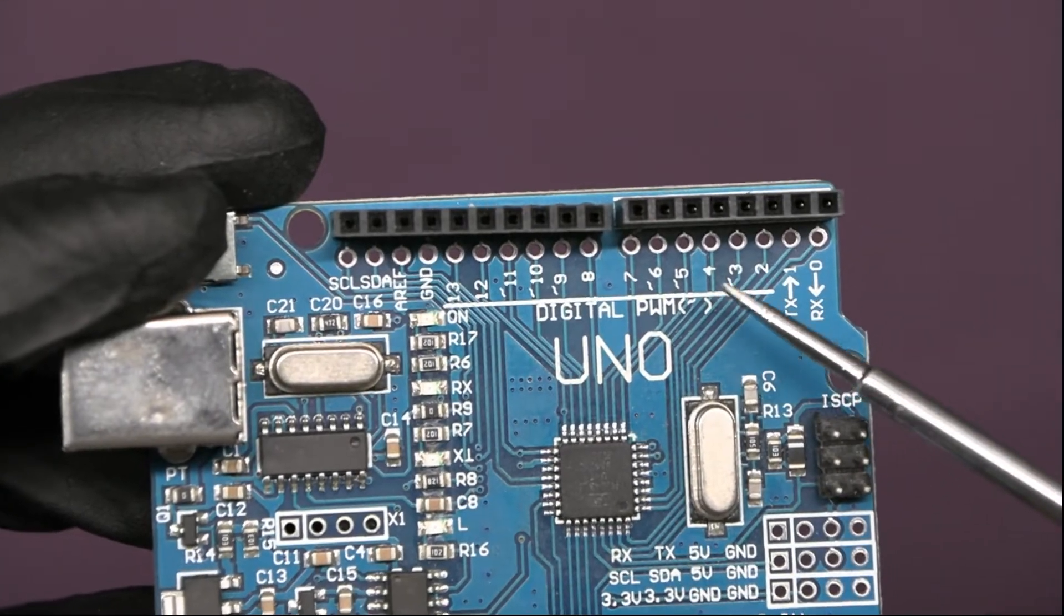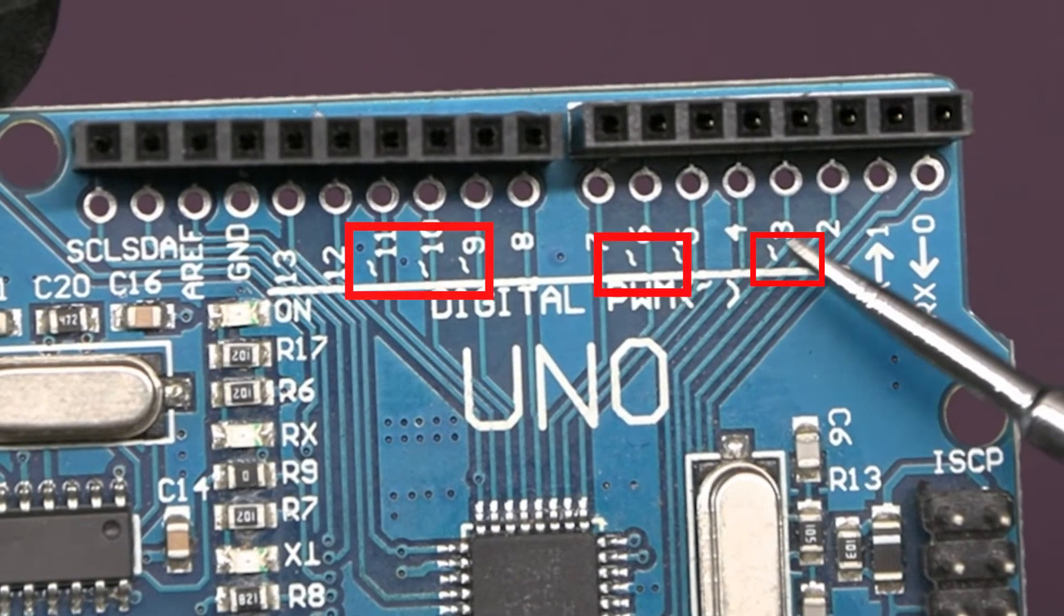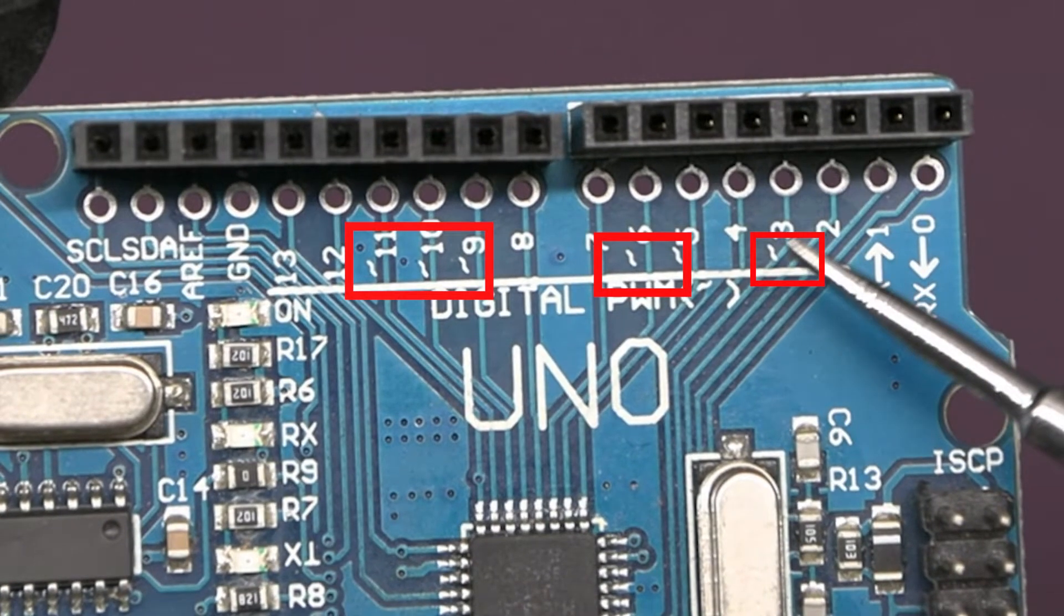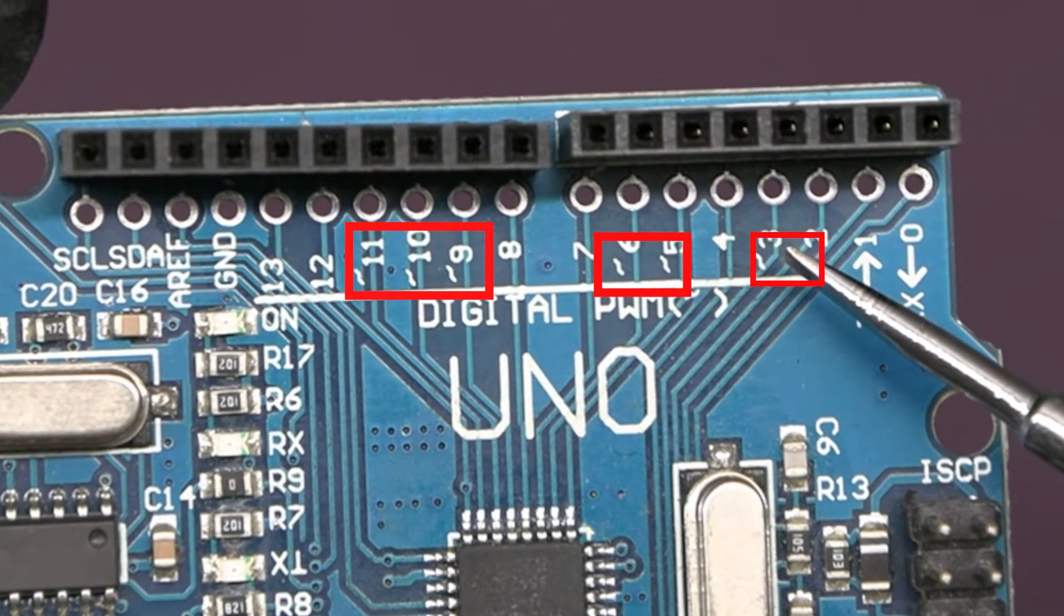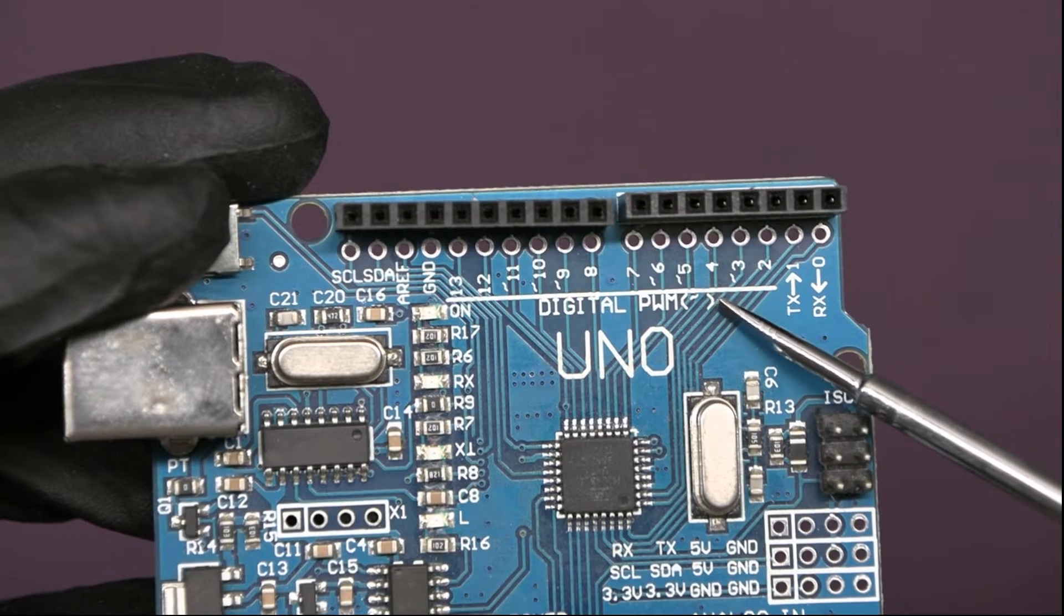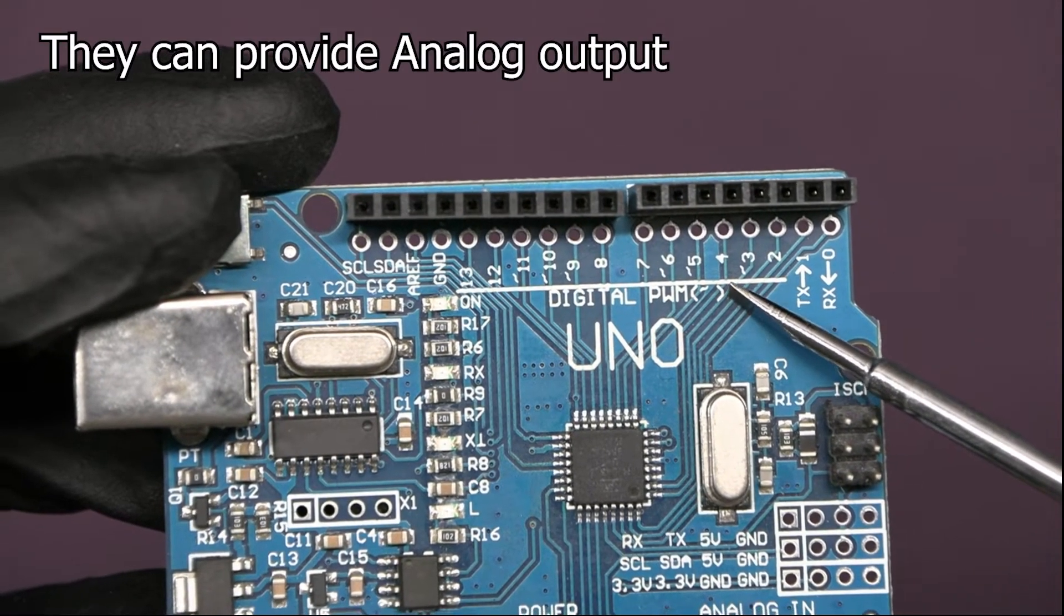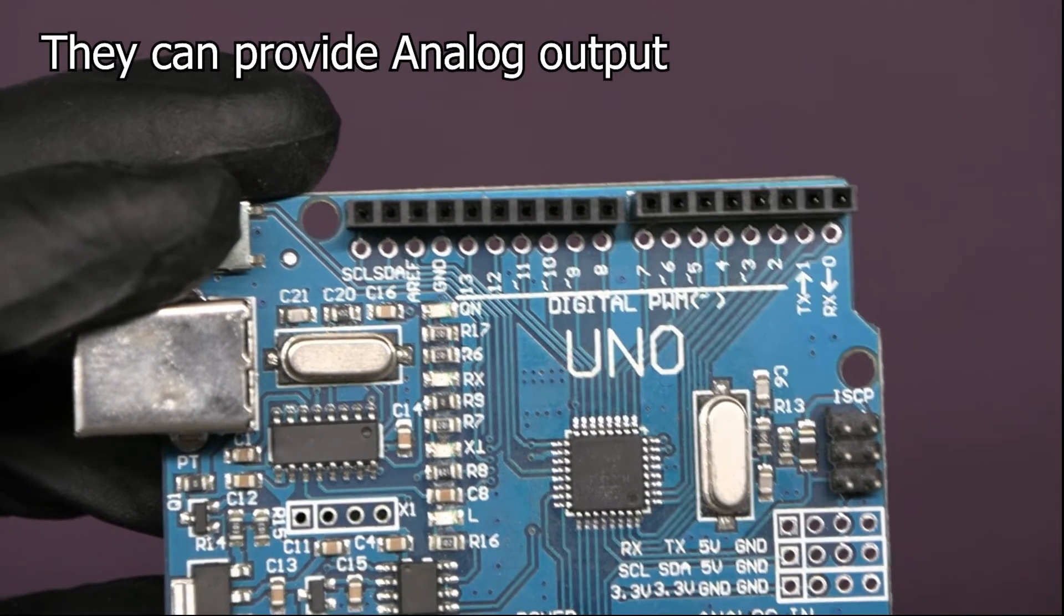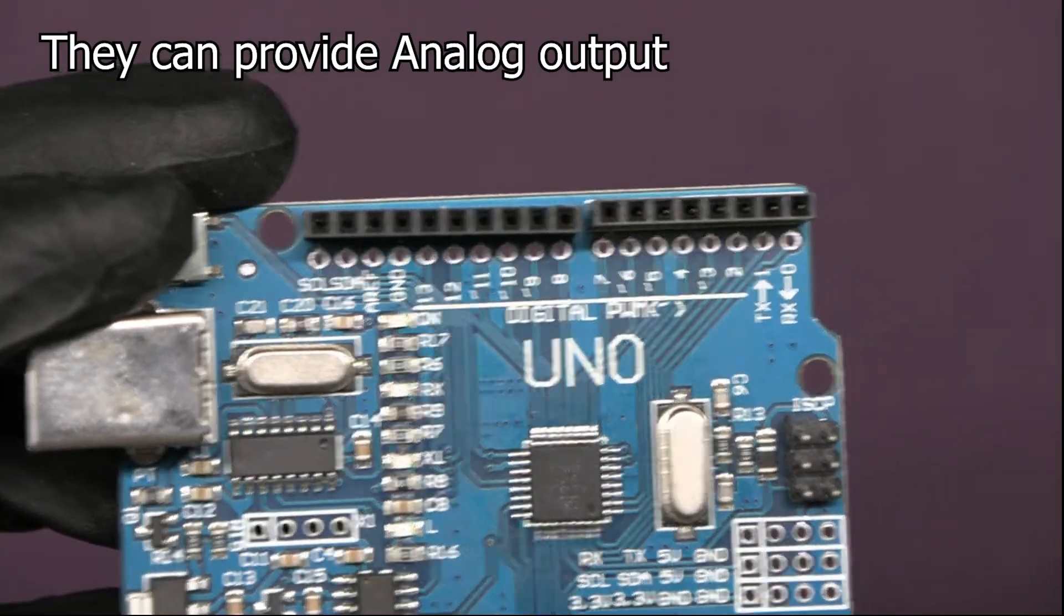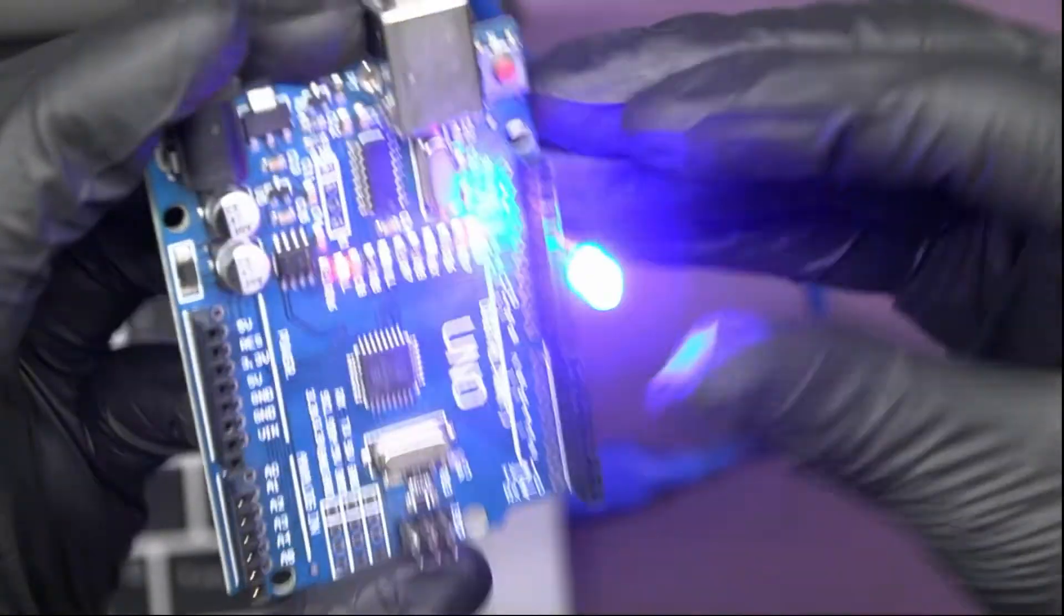Digital pins marked with tilde symbol can simulate analog signals by sending high pulses, creating variable voltages, or we can say, they simulate analog outputs like fading an LED in and out.